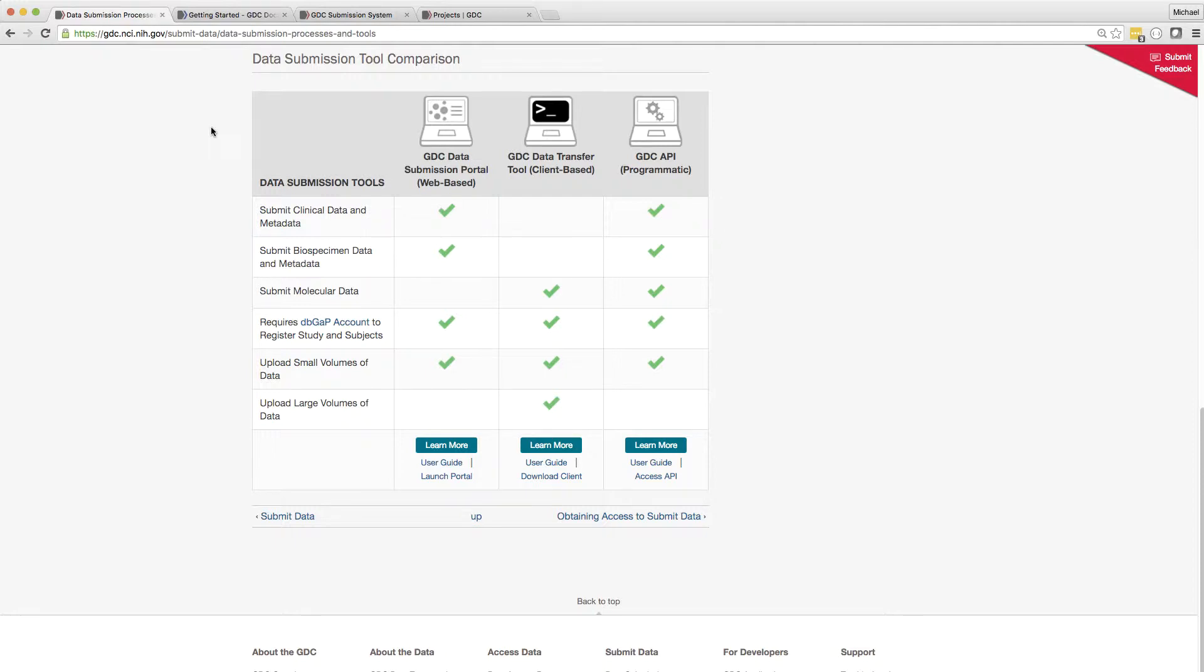Let's take a look at how to use the DTT for data submission. Later I will demonstrate its use for downloading.